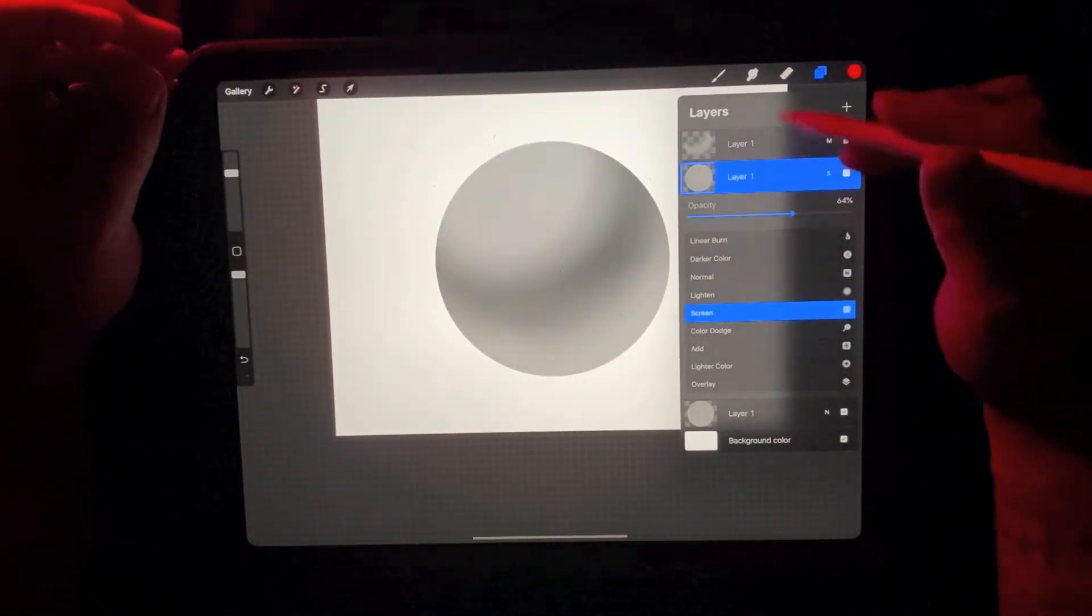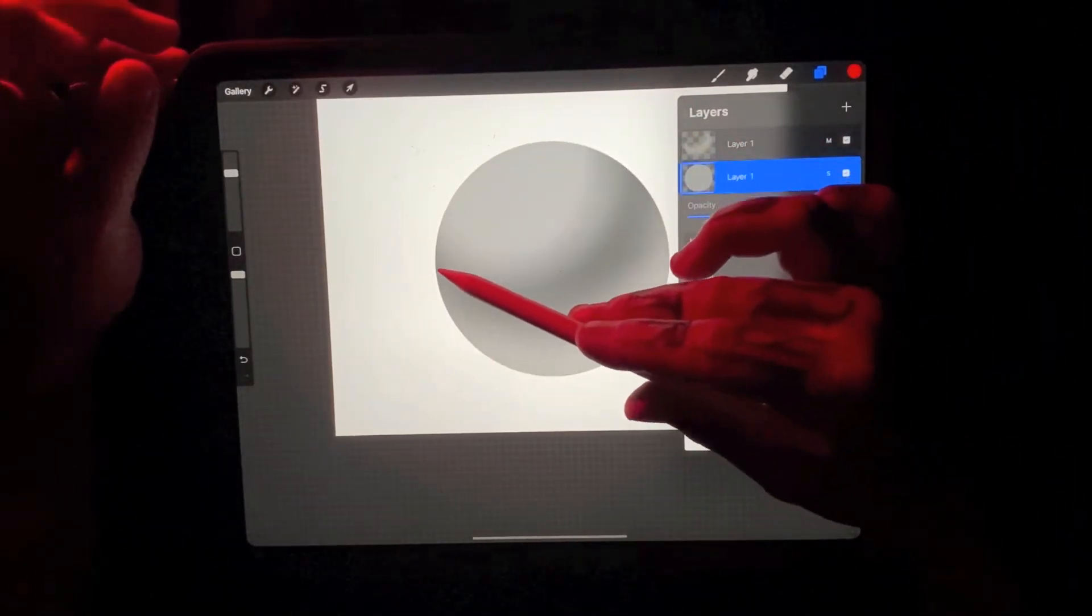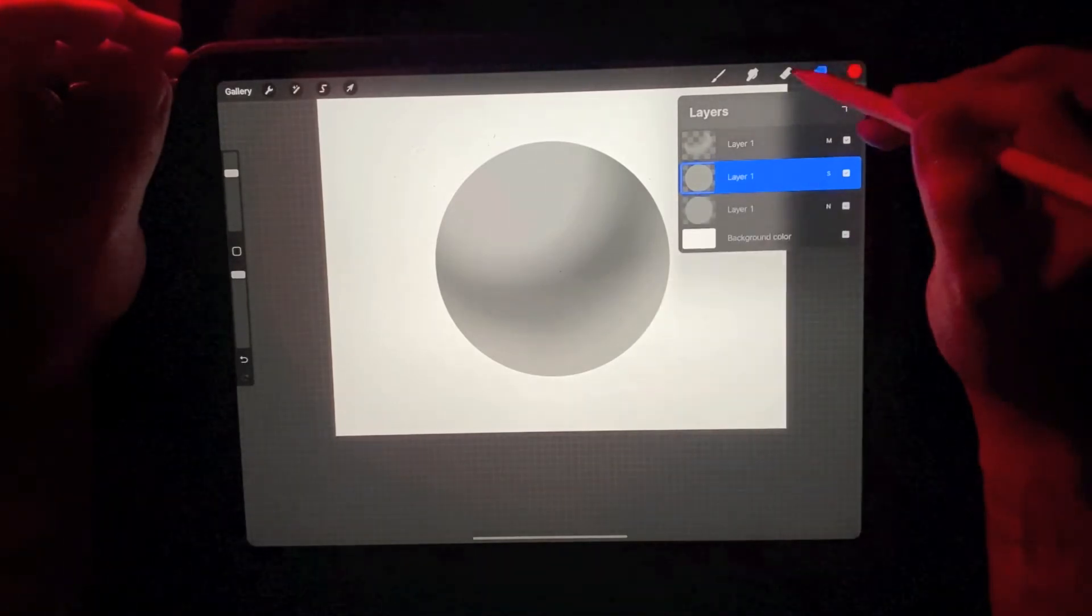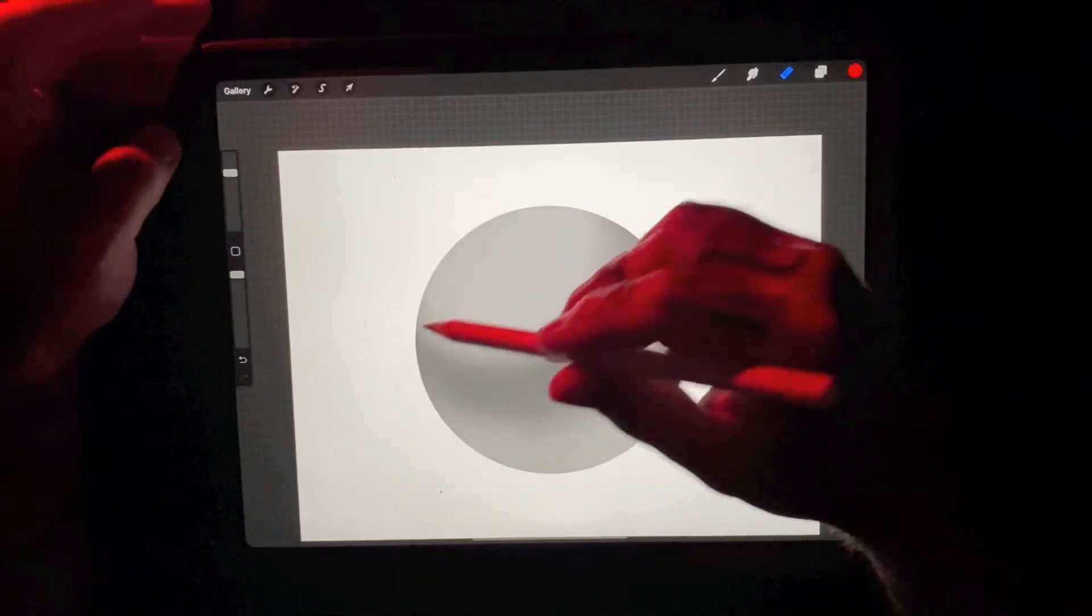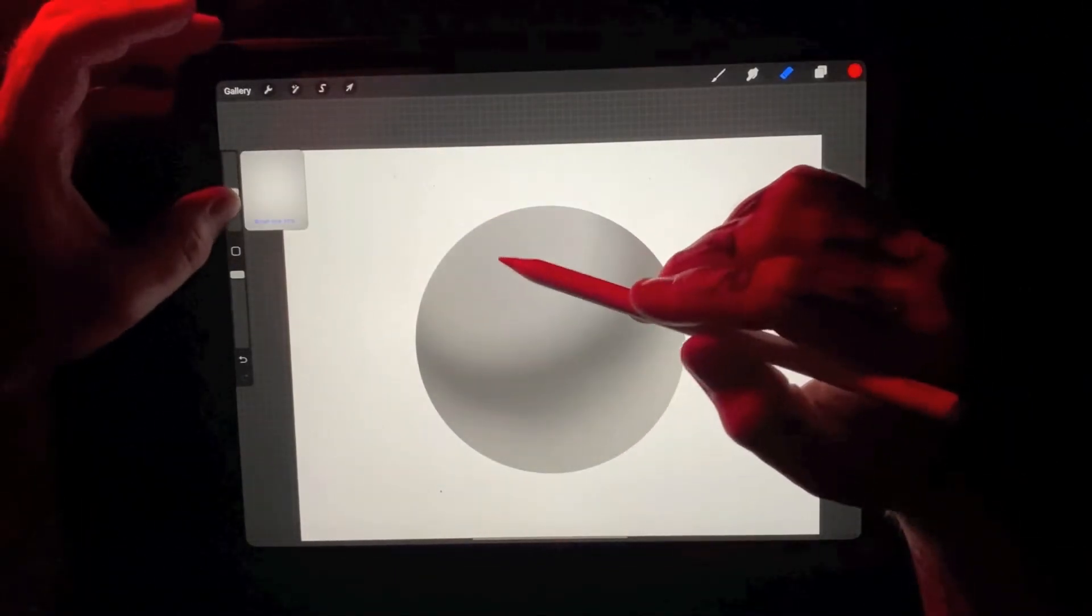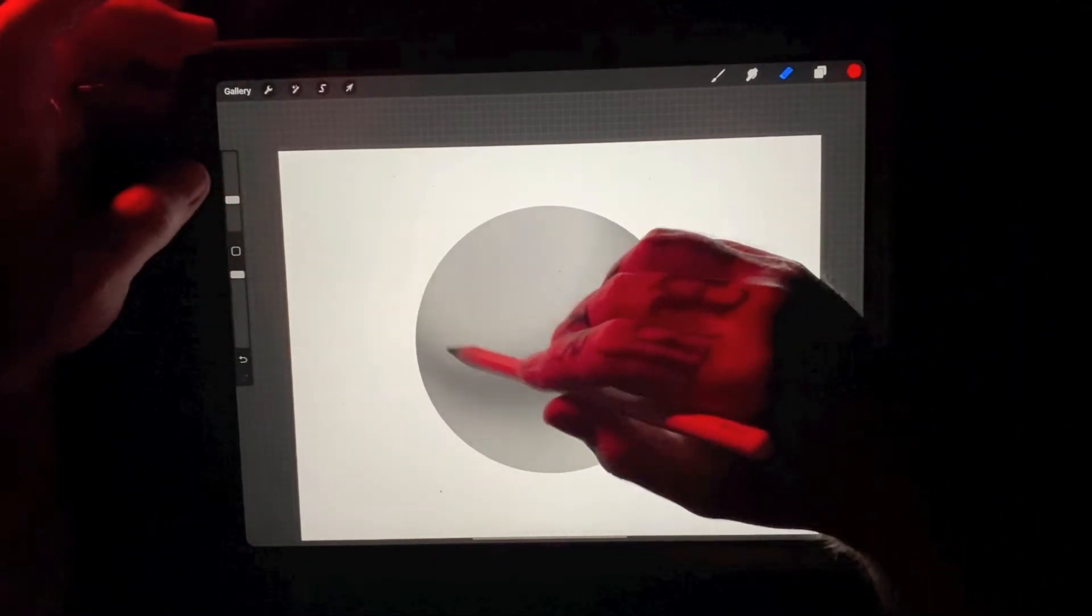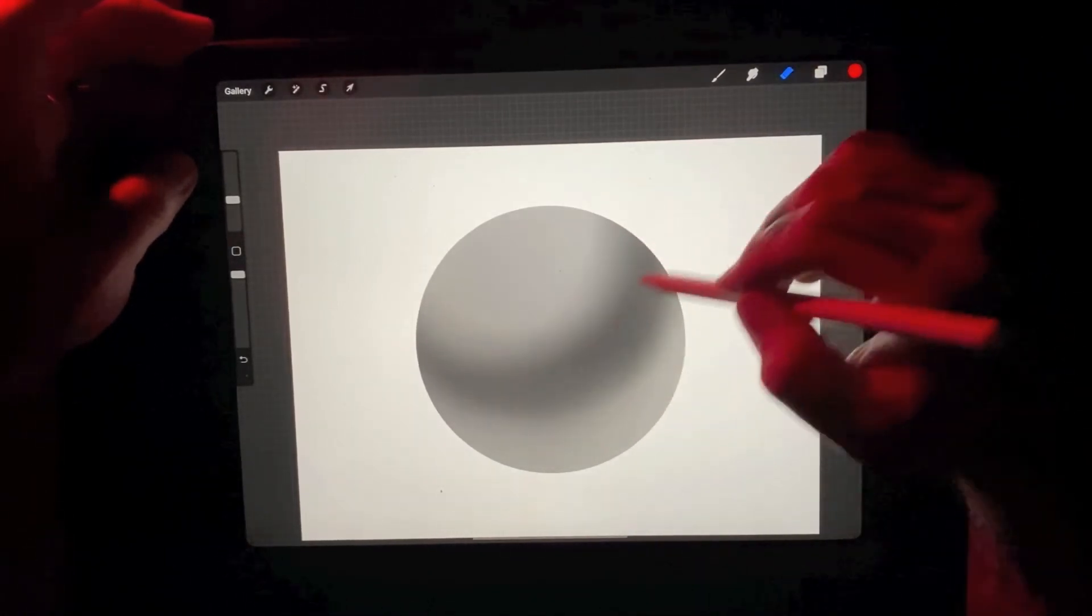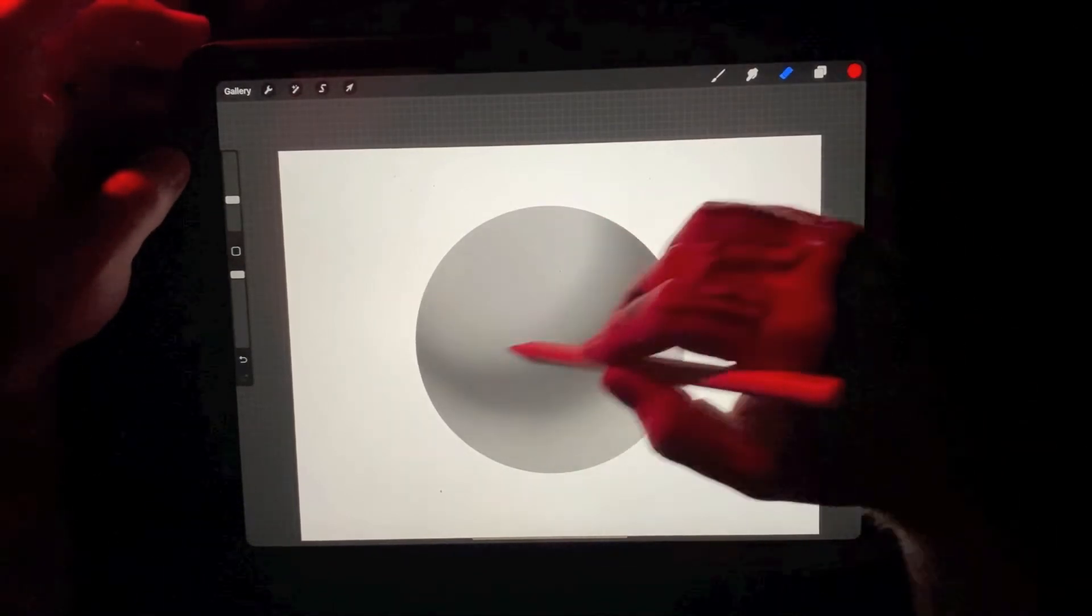So essentially this is going to lighten up the entire area, including the darker value we just put in with the multiply layer. So the first thing that I like to do is go in and erase that dark area that we just created. So we really want to keep that as dark as we had it. So basically working and erasing our darker values kind of working into our highlights.